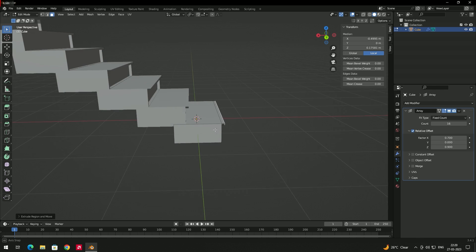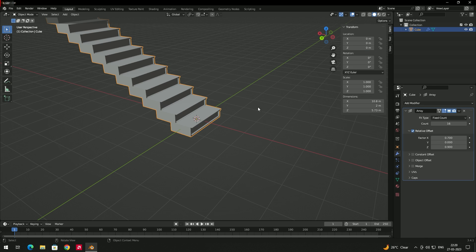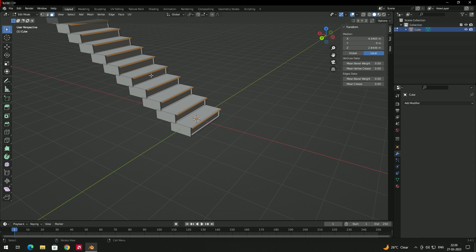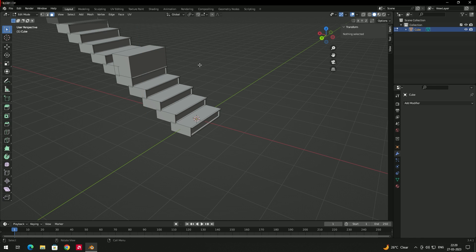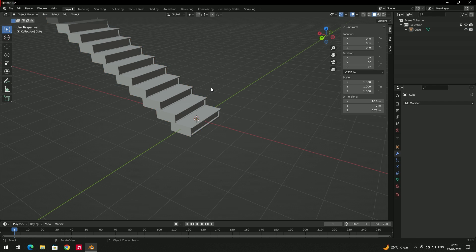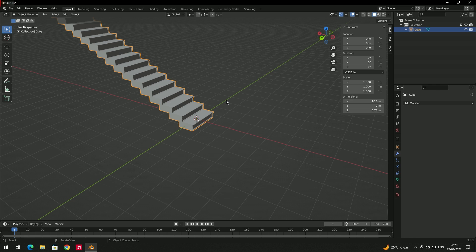These changes apply to all stages. If you want to make changes to a single stage, you need to apply the modifier first. Once applied, select the face and extrude or modify individually. That covers the Array modifier — explore it further on your own.